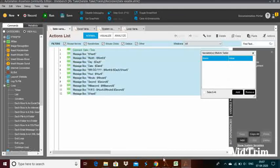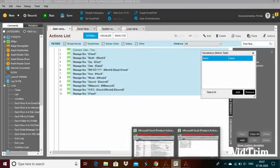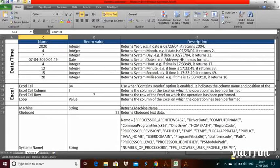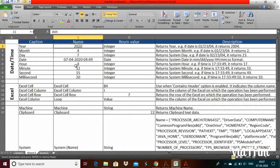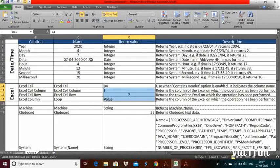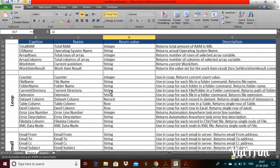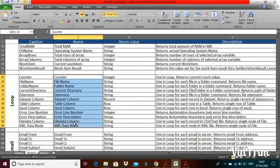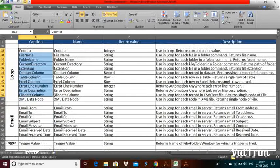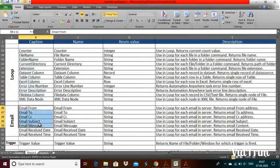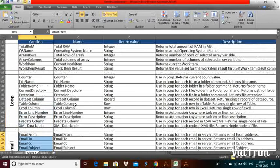By this way, you can see all the variables — Excel, date, and system variable. So we have covered three items: date and time, Excel, and system variables. I will create new videos for the loop variable, email variables, PDF, and everything shortly.